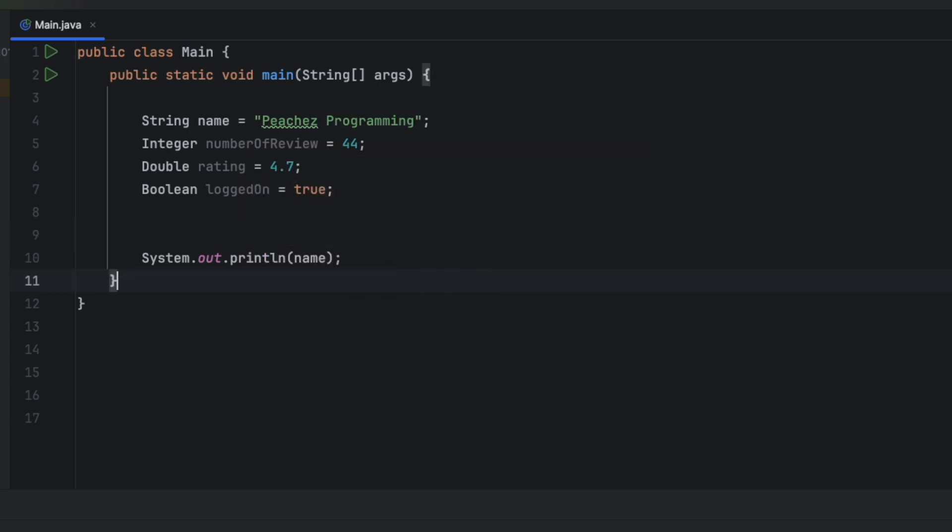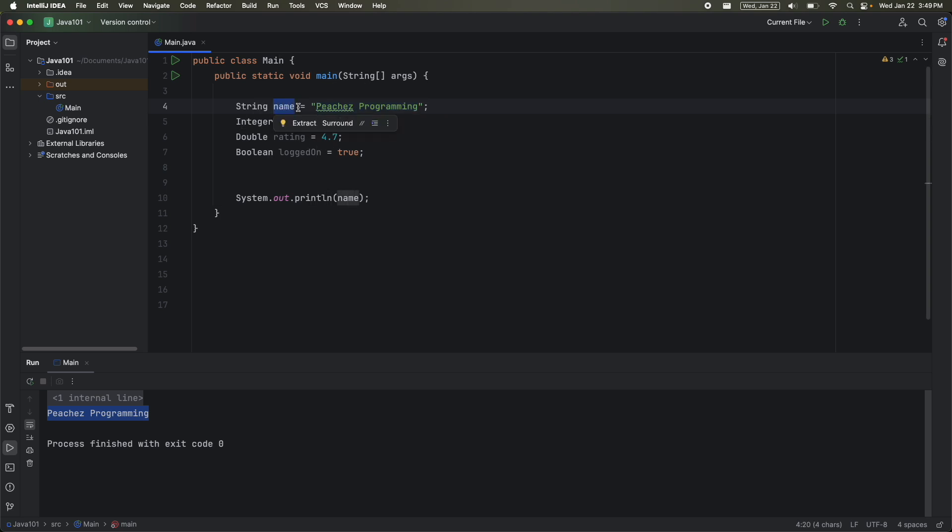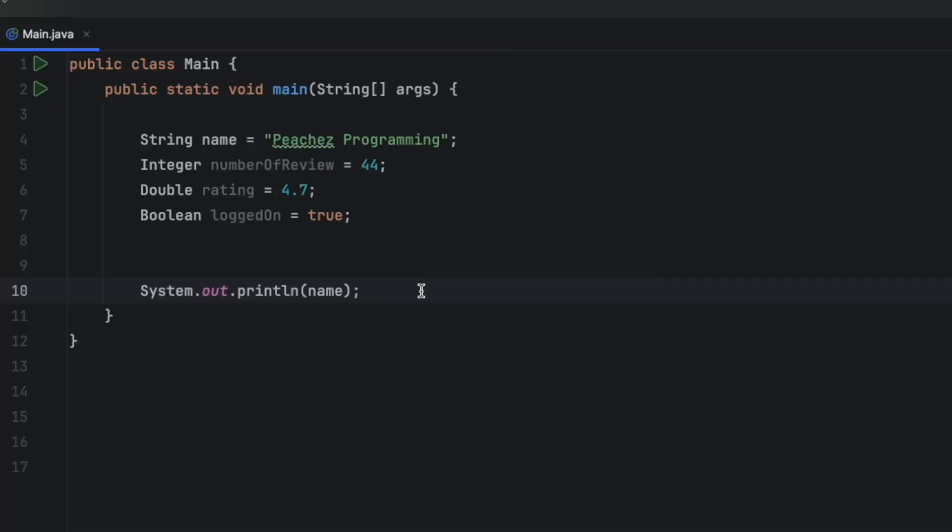If I run this, I can now see whatever I put in the string. Notice it did not print the word name. It printed the value of name. Let's go ahead and print everything else.